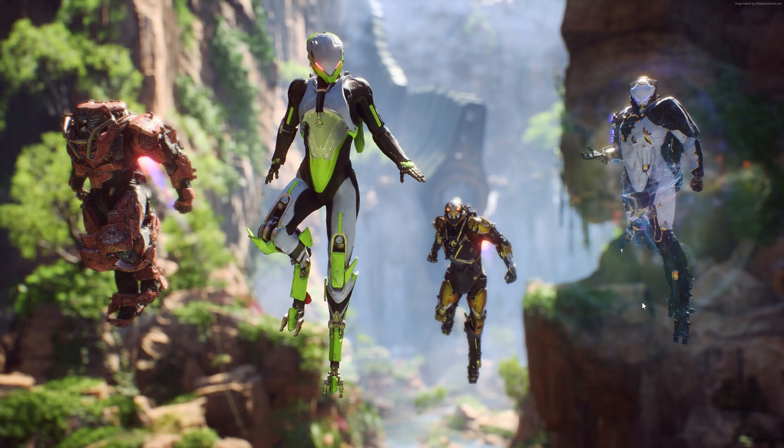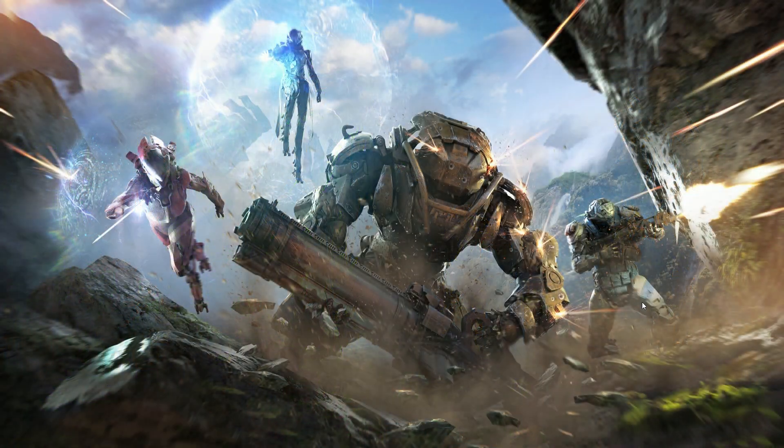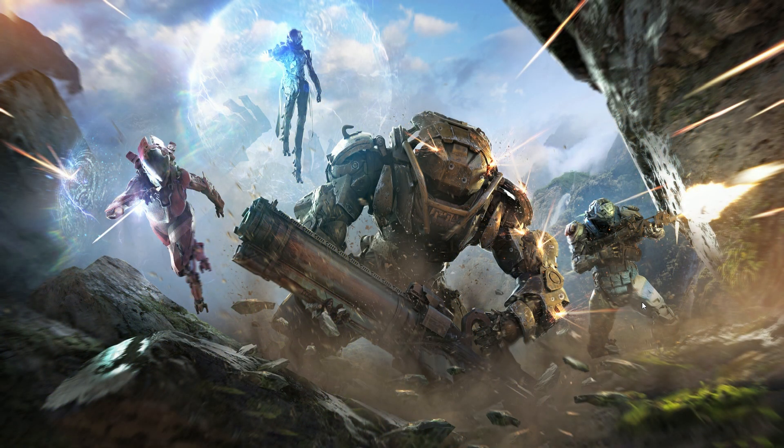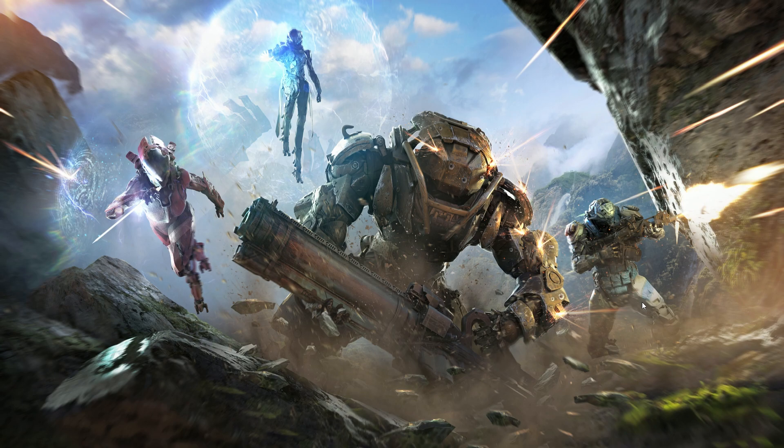It is likely the case that on release day of Anthem, NVIDIA and AMD will have updated drivers available for you to download. This is standard practice as there are usually day one performance and visual optimizations you will want to take advantage of.